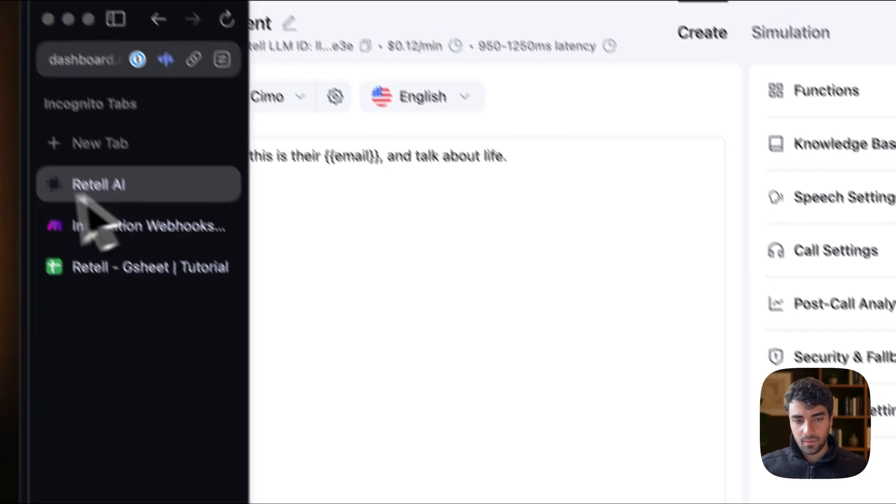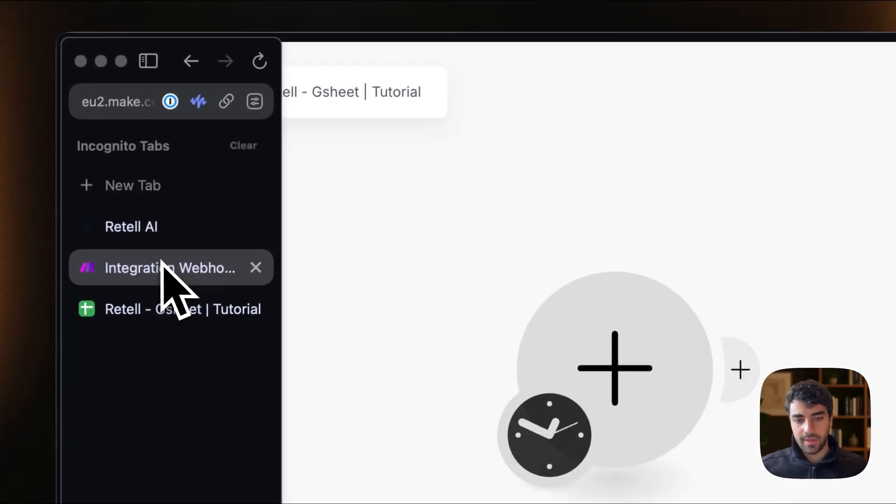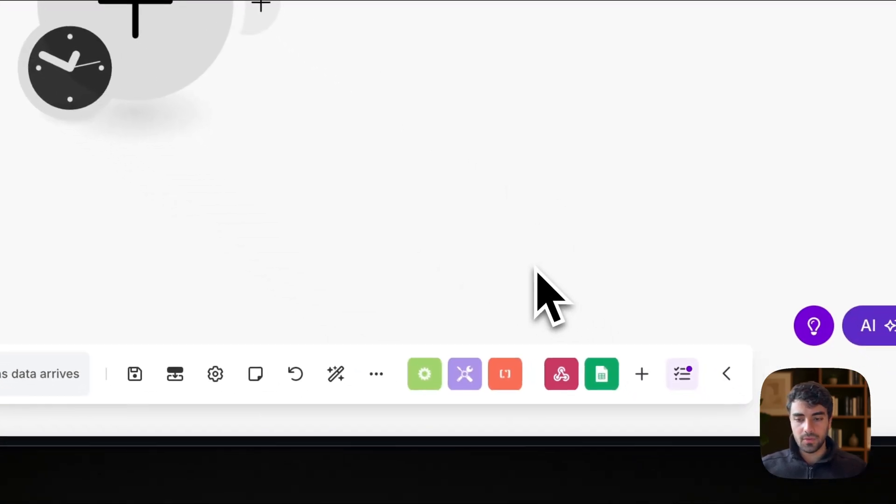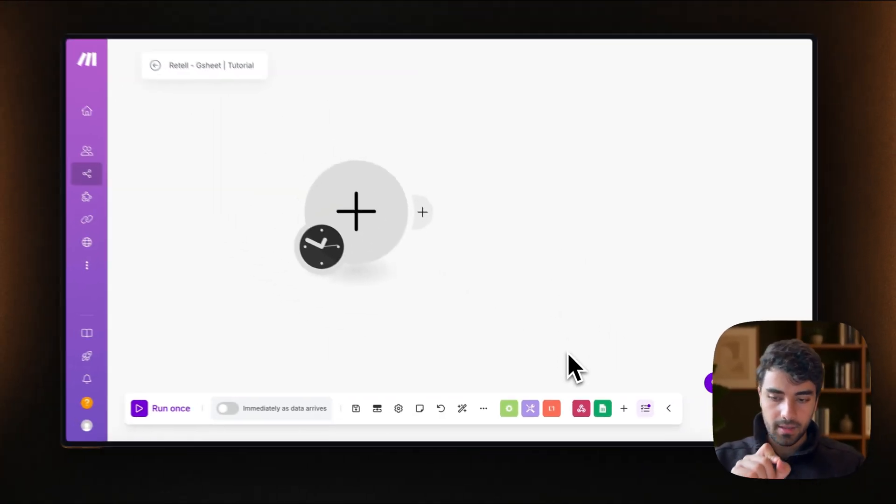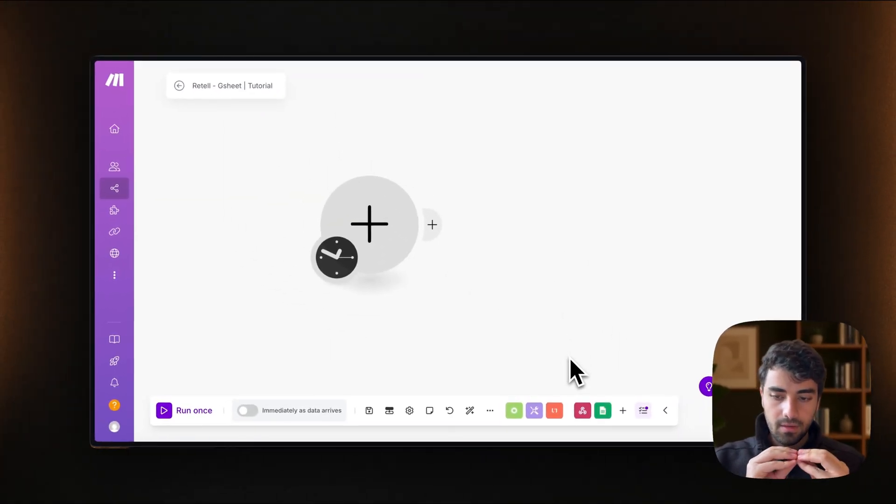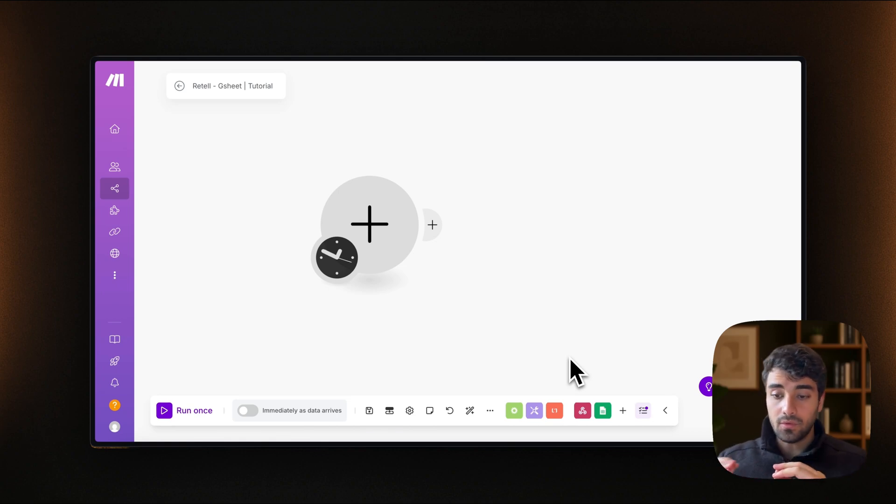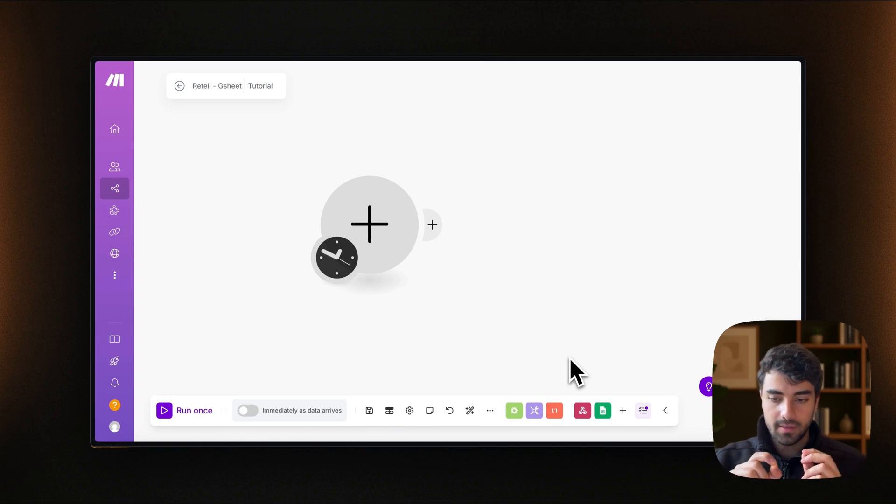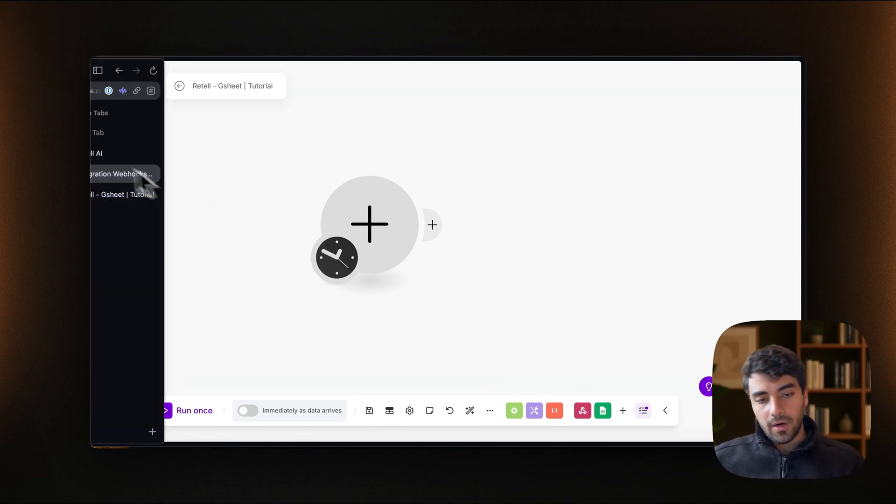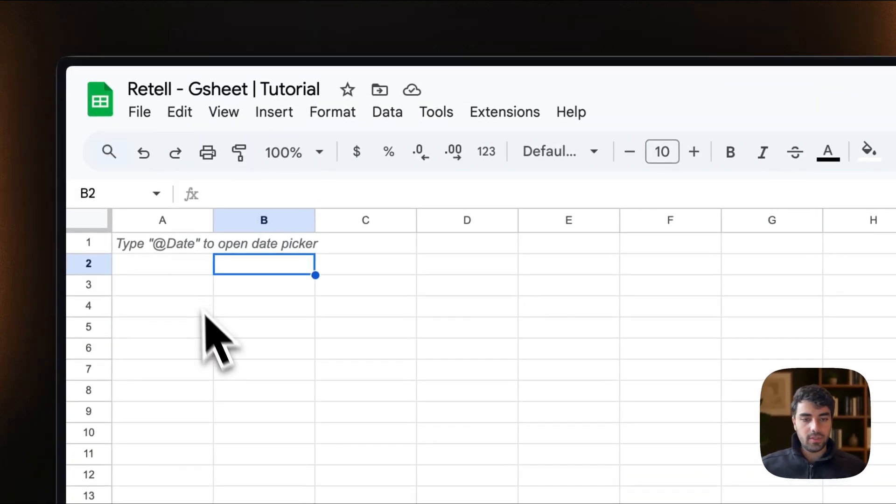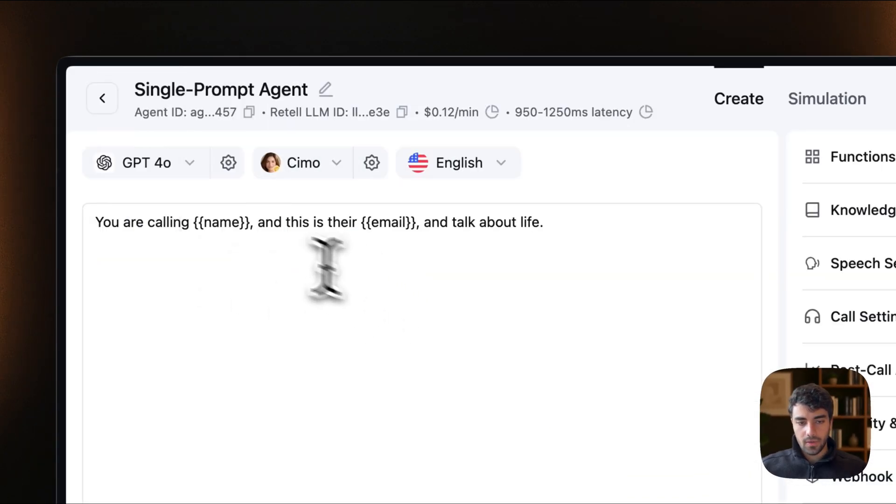And then what we of course need is Make.com so we can connect our agent from retail into Google Sheets. So it kind of connects the two together. And then we have our simple sheet, which we will be setting up later.